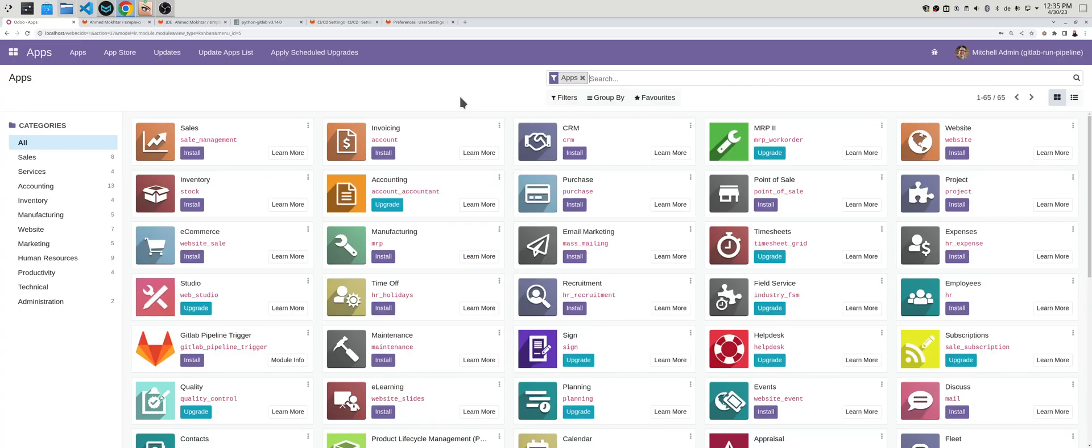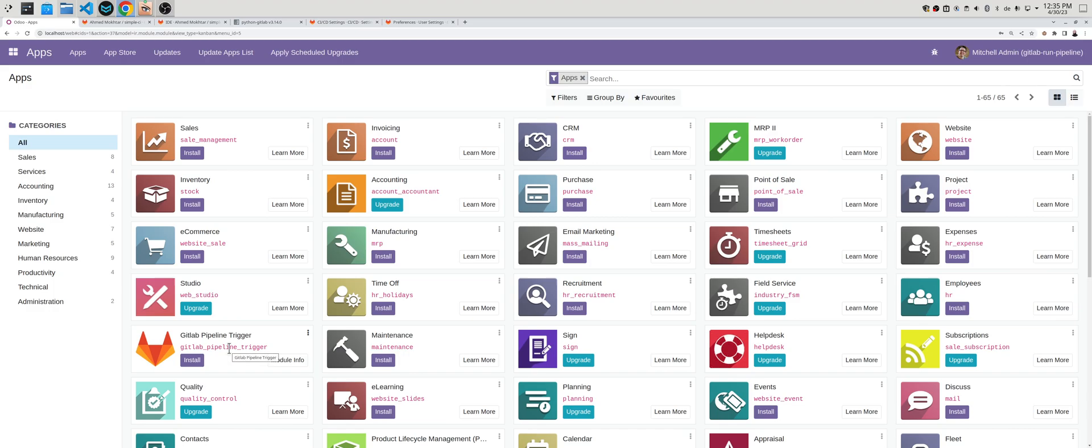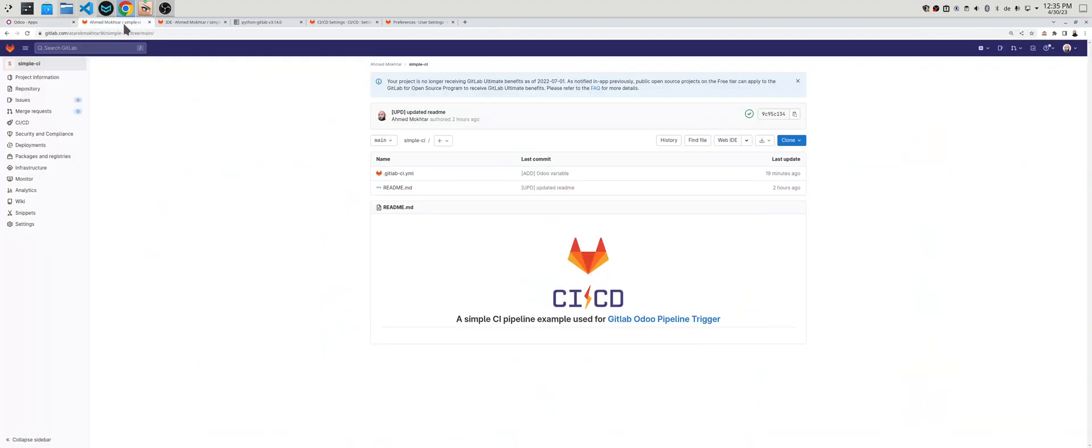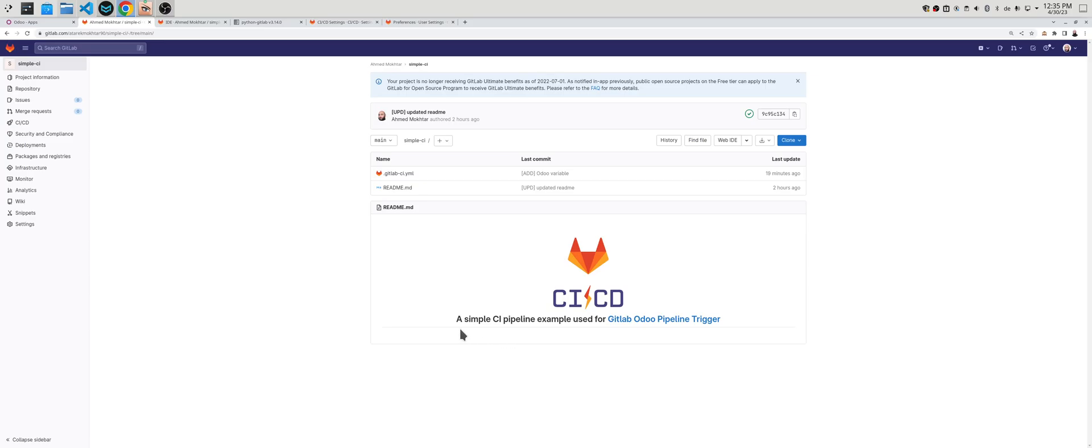Hello everyone, that's me Ahmad Mokhtar, and today I will explain to you how to use the module GitLab Pipeline Trigger. As many of you already know, GitLab has already cool features for CI/CD and a lot of companies already use it. Individuals use it for CI/CD operations.